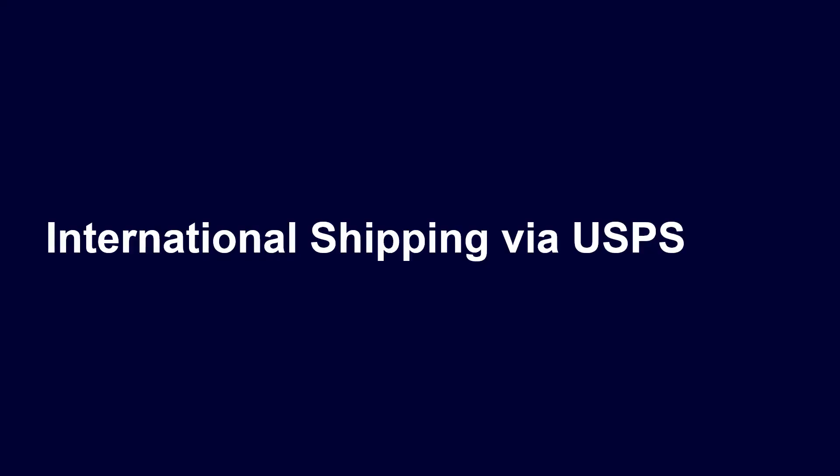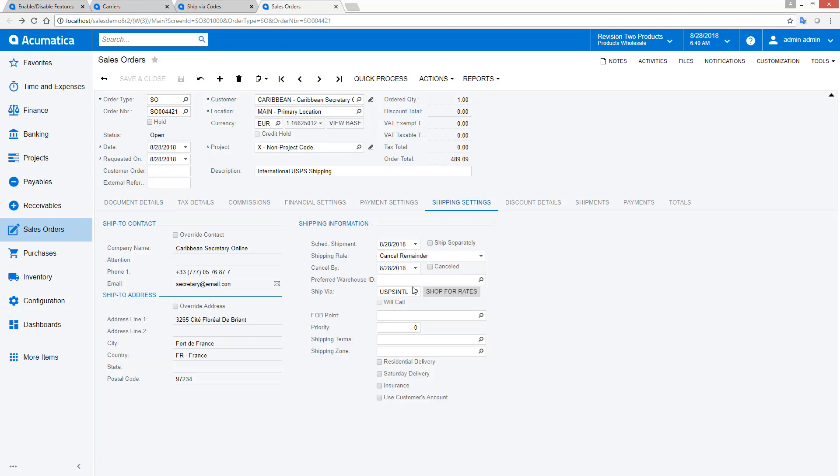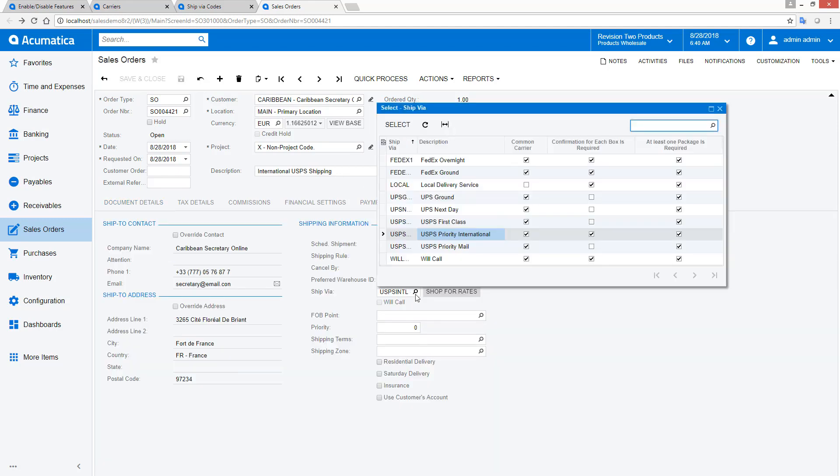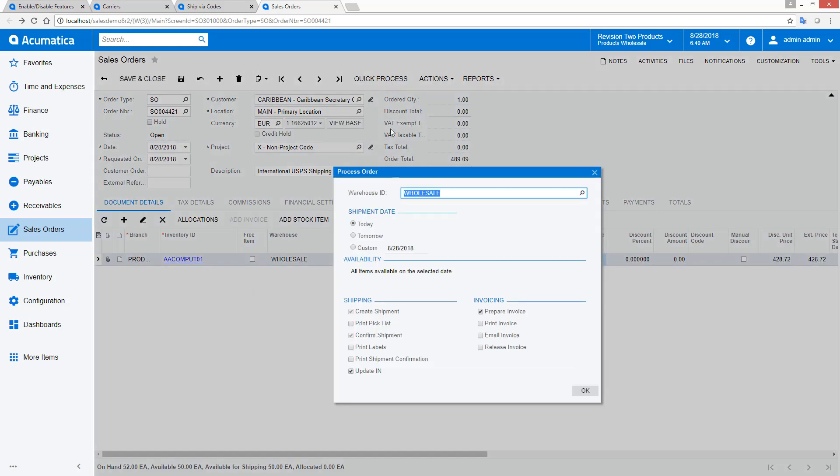International shipping via the United States Postal Service. In this example, I will ship a sales order for an international customer. The process is identical to the domestic shipment. I create a pick list, put the items in a box, and confirm the shipment. To save time, I will run the quick process. Since this is an international shipment, I receive an error because I need to specify the contents of each box for customs.